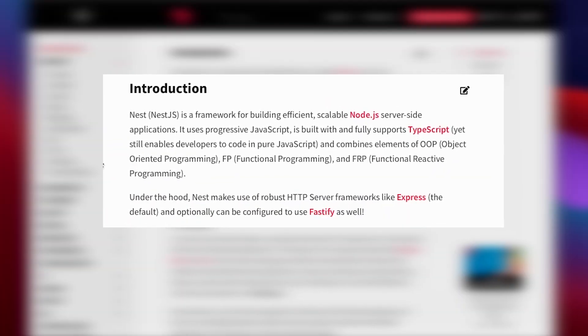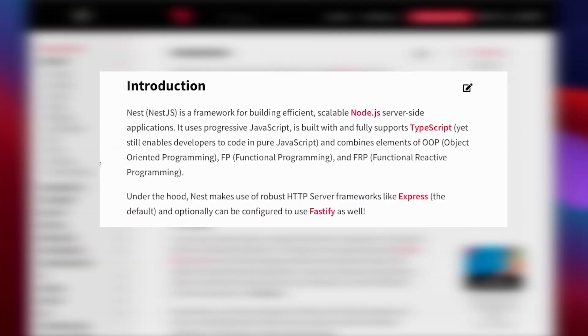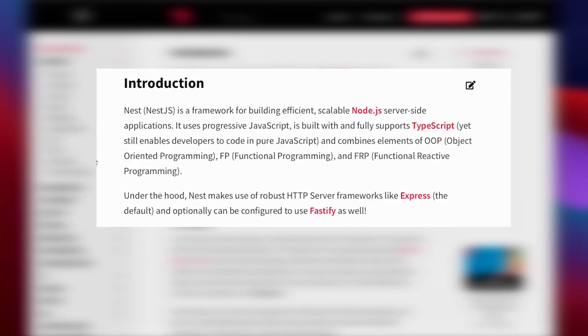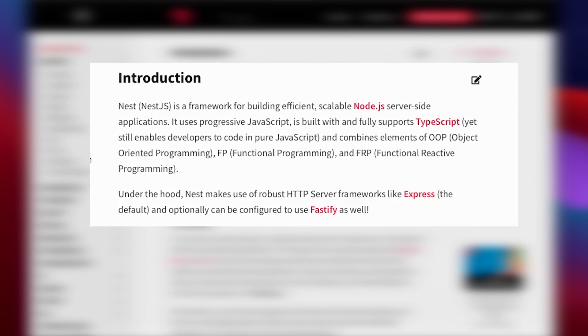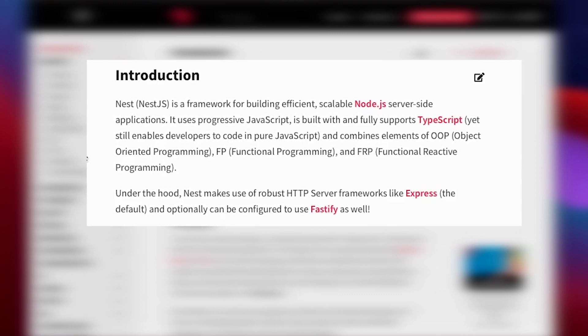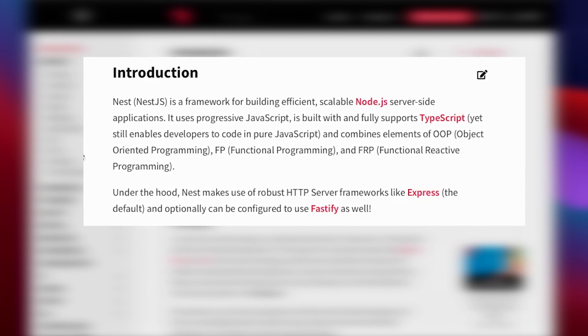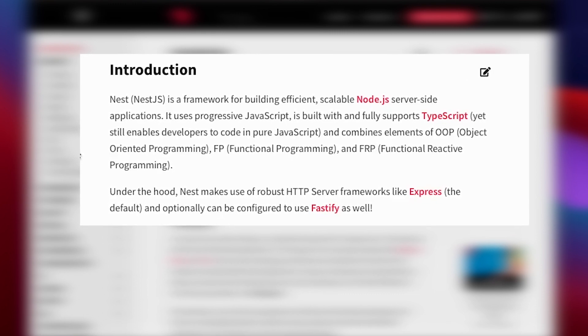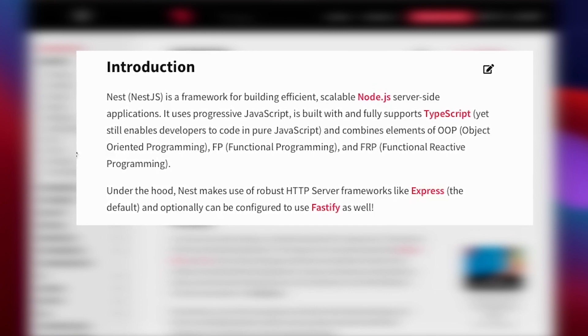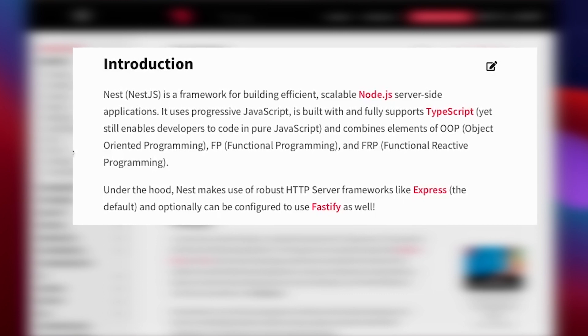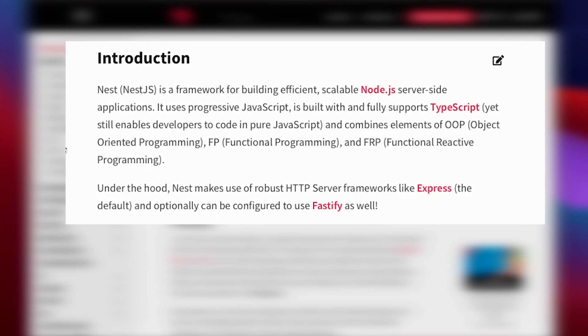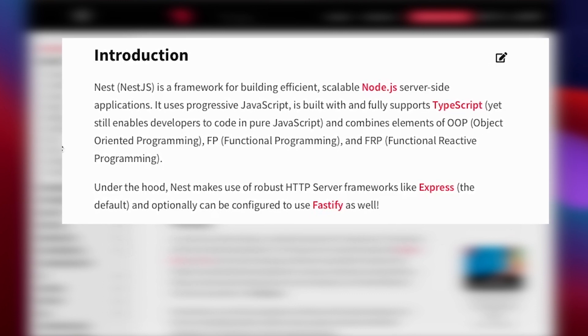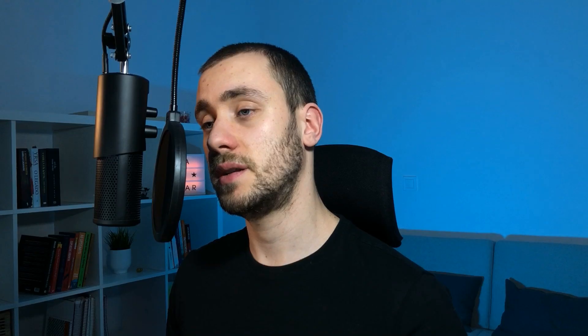As you see on the documentation, Nest is a framework for building efficient, scalable Node.js server-side applications. Under the hood, it makes use of robust HTTP server frameworks like Express that we all know and love.